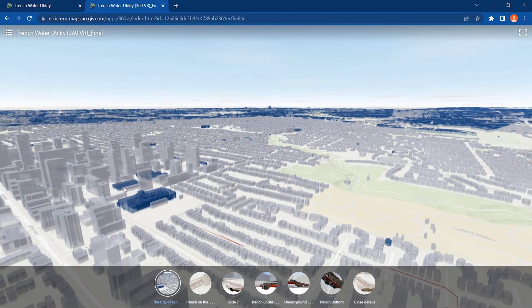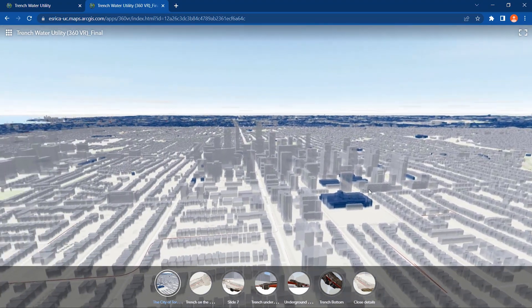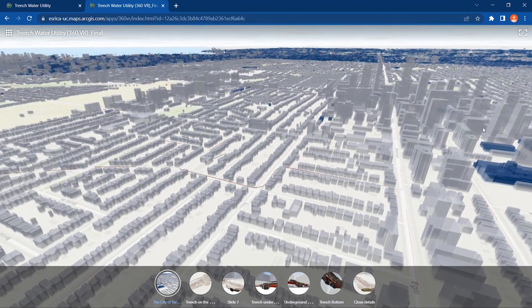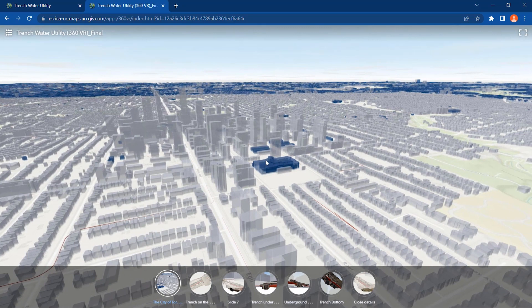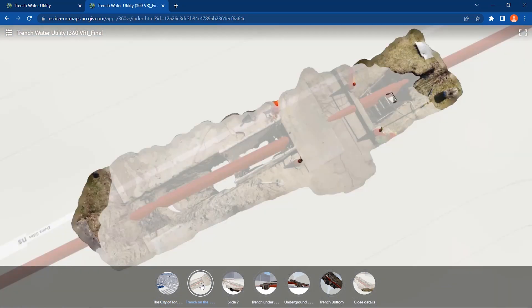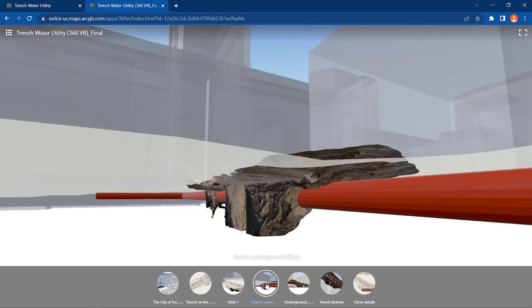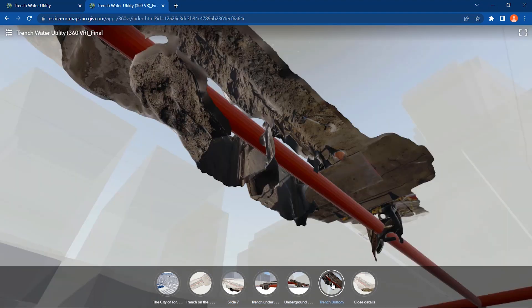Here, all the field crew and project leaders can visualize the location of the trench and the replaced or installed pipeline in the city. Also, utility companies and municipalities can maintain this spatial information in their database.